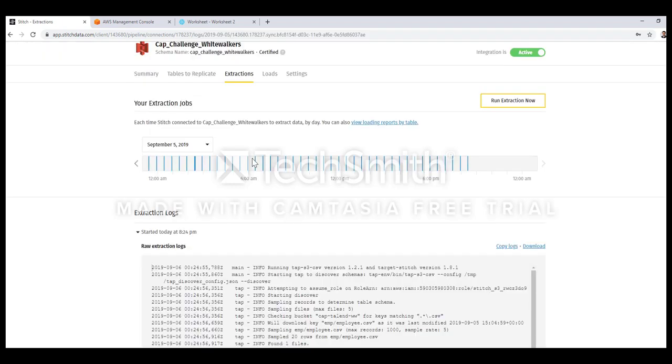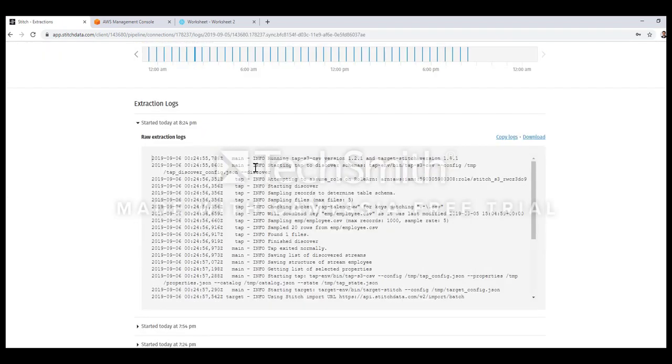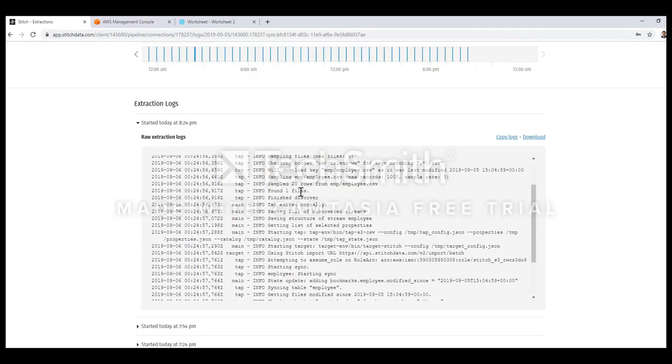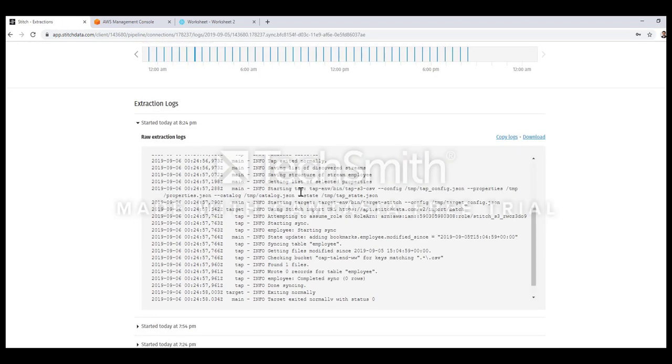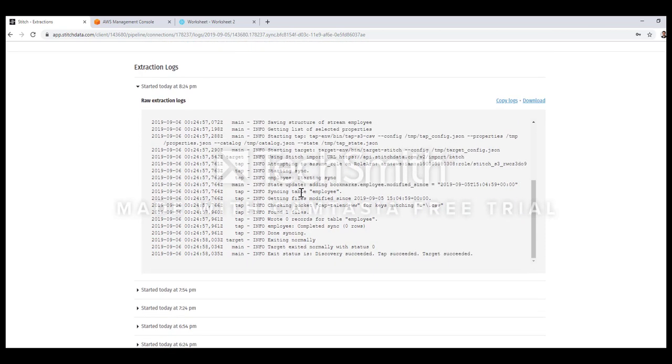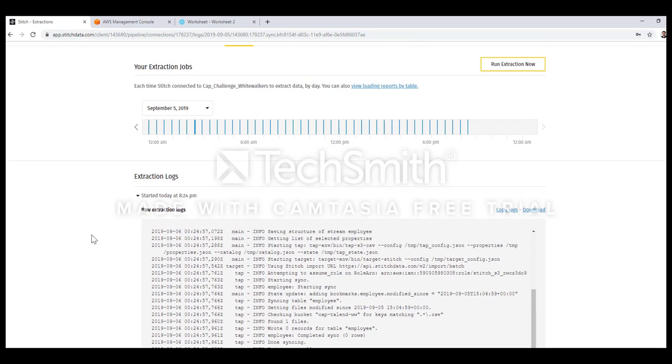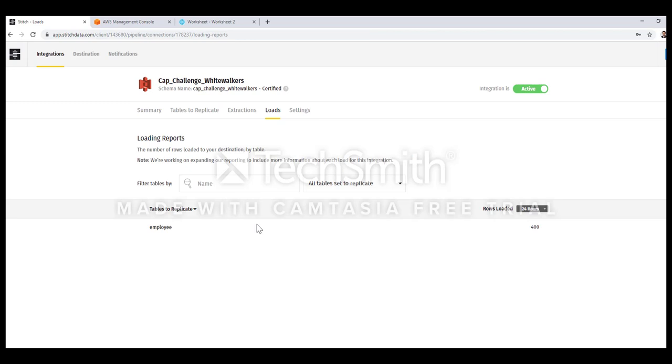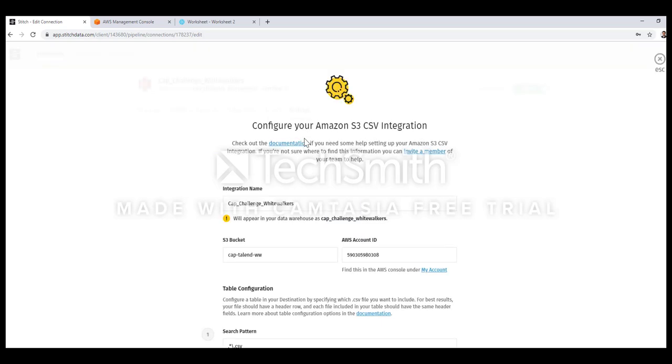In extraction it tells me the logs of the jobs. You can see how many records are being fetched and line-by-line status. In my particular case it tells me what particular S3 bucket it is trying to fetch data from. In loads tab it shows you what particular table it is trying to load. In the settings tab you define your source.